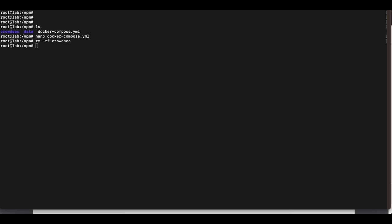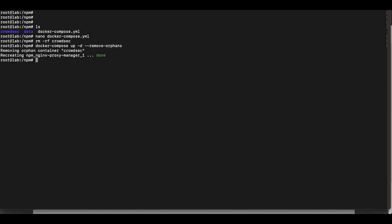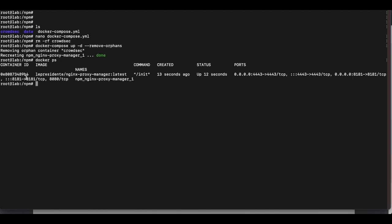Now we're going to run docker-compose up with the --remove-orphans flag to rebuild our Nginx Proxy Manager and remove the CrowdSec container. Once that runs, it will remove the orphan container (which is CrowdSec) and recreate Nginx Proxy Manager. If you run docker ps, you can see we now have just the Nginx Proxy Manager running.